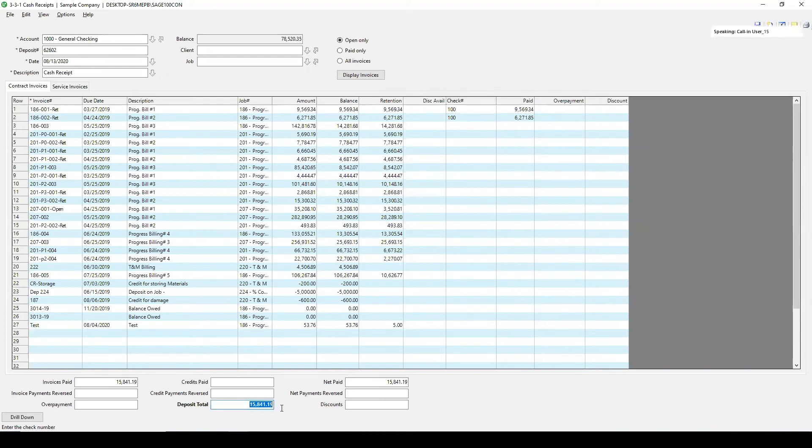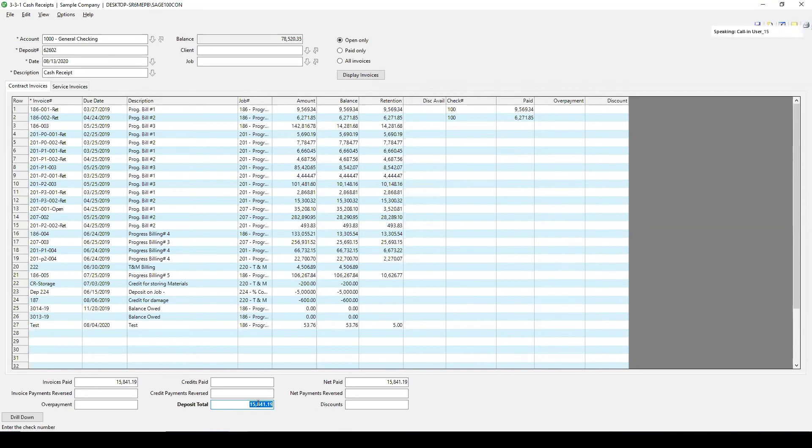Down here, it will give me the total of my deposit, which should match if they're giving you cash or voucher or check. This should be the total amount that they're giving you. So this is a good way to check and make sure that your totals are equal.